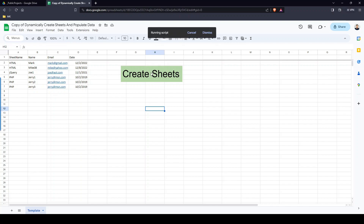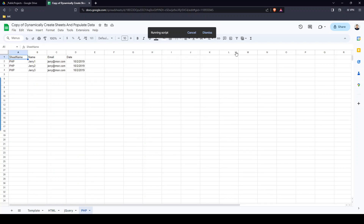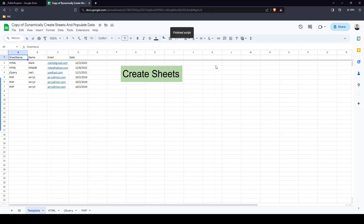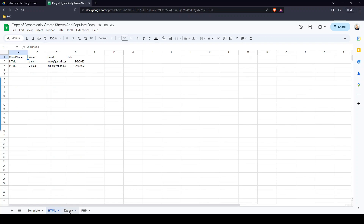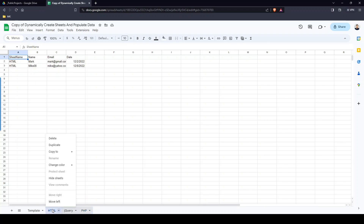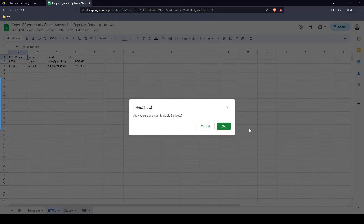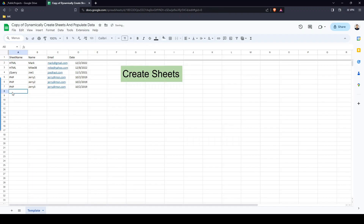Moving on — I'm going to push this button again and now it's going to run the script behind the scenes. Now we have three different sheets. For HTML we're expecting to see two rows — let's open it up. There are two rows. With jQuery there's one, and PHP has three.